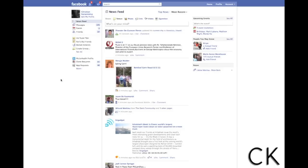Good evening everybody. I hope you all are doing well. Tonight I want to cover Facebook groups. I've had a lot of people email me lately asking me about this feature. They considered it not really a feature but more of a hindrance to them because they didn't add themselves to a lot of groups on Facebook.